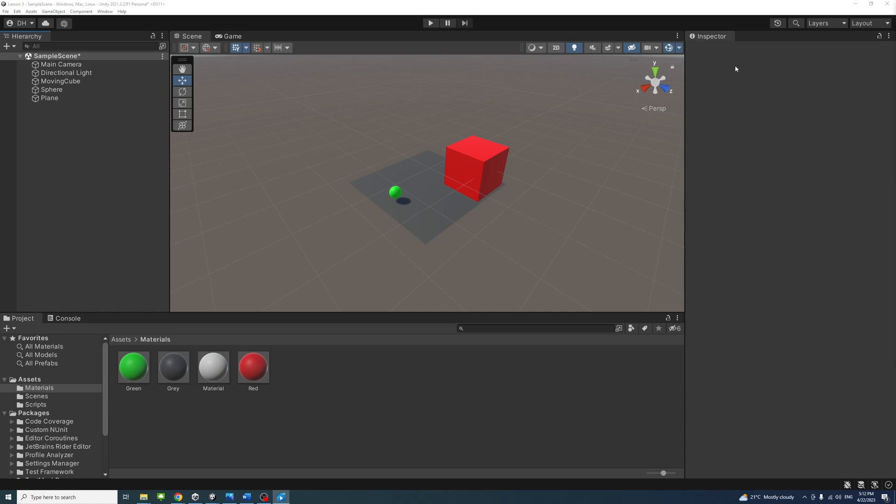You can click on any of the conical arms to snap the scene view to that direction. Three arms are labeled X, Y, and Z.